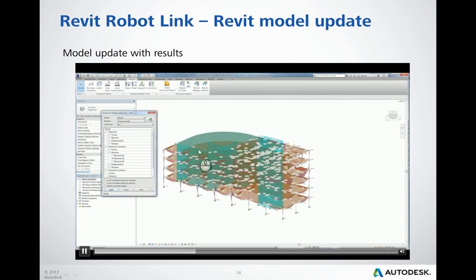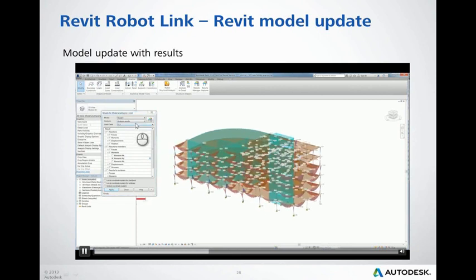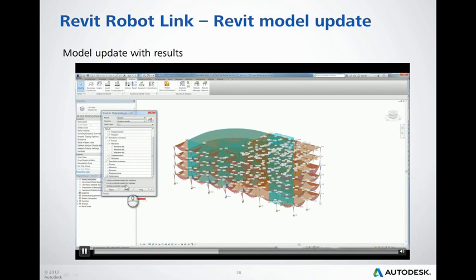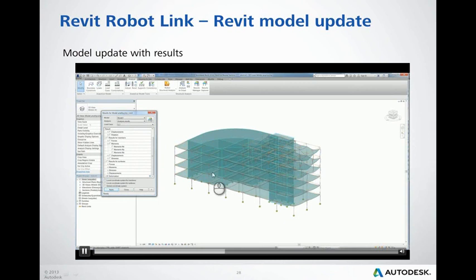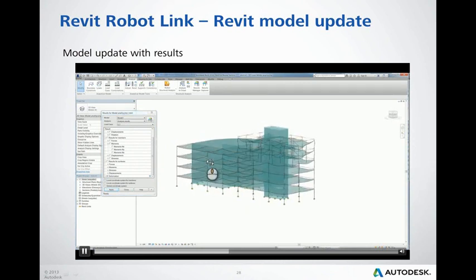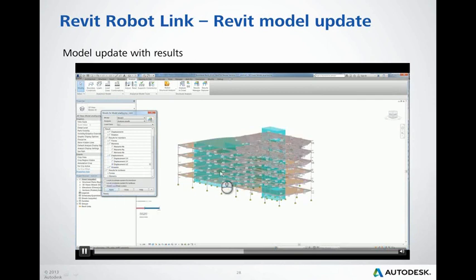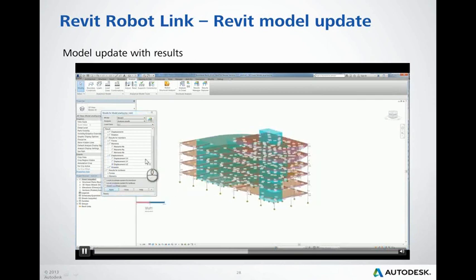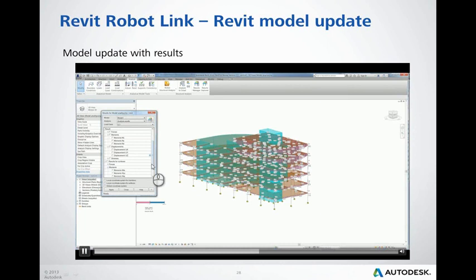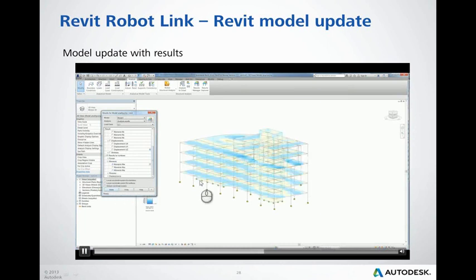We can switch to different load cases — here is the same diagram for load case number one. Additionally, we can display deformation. There is also a feature not available in Robot: displacement in one direction only — so we can see a diagram of deformation in one selected direction. For slabs, floors, and walls, we can display result maps.